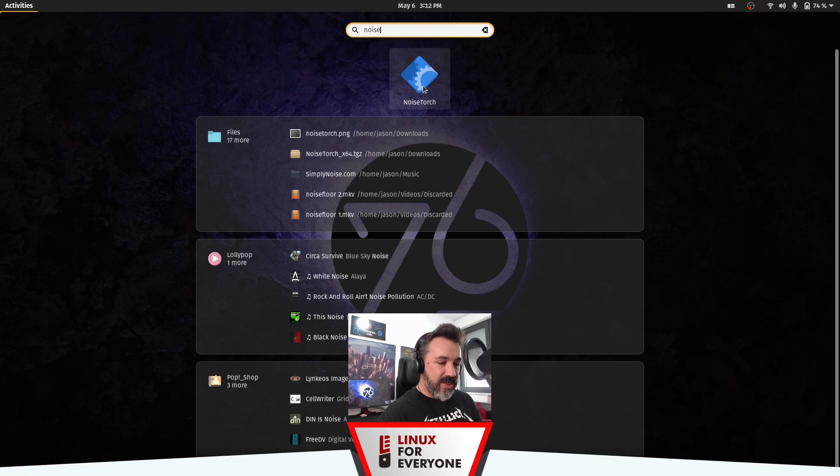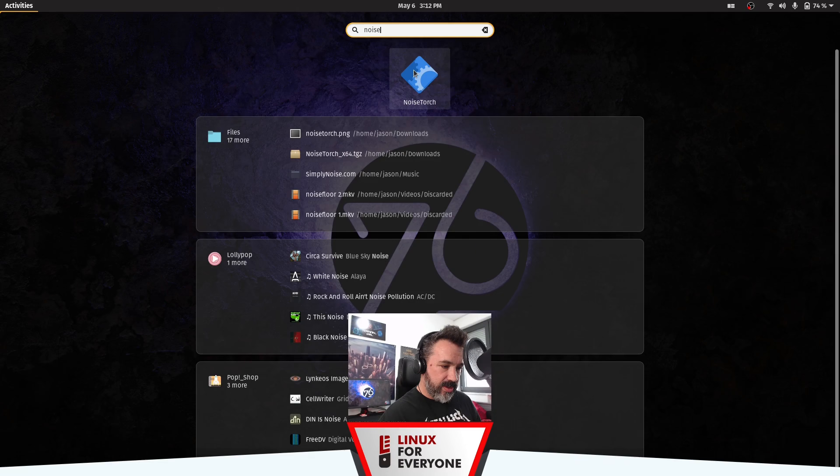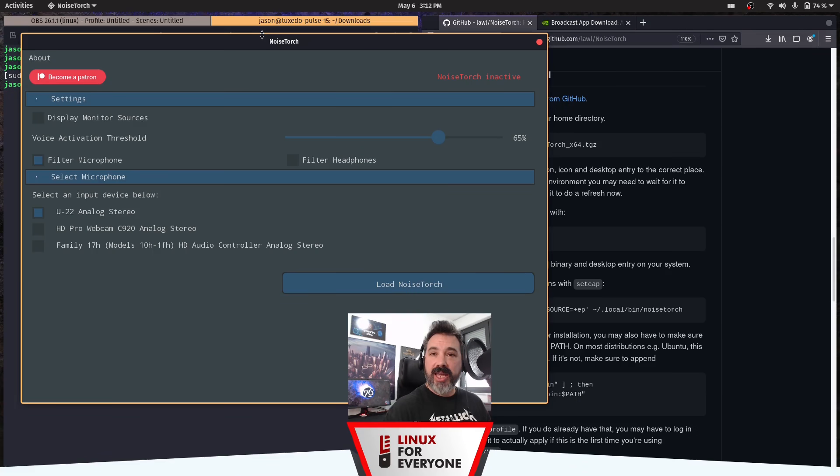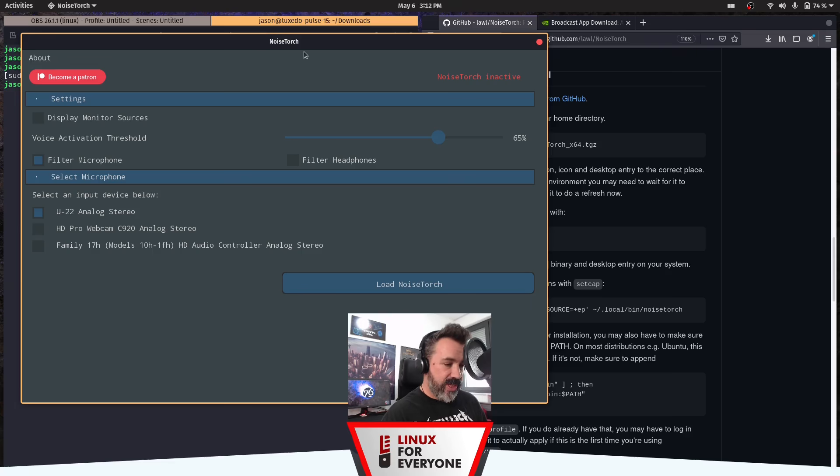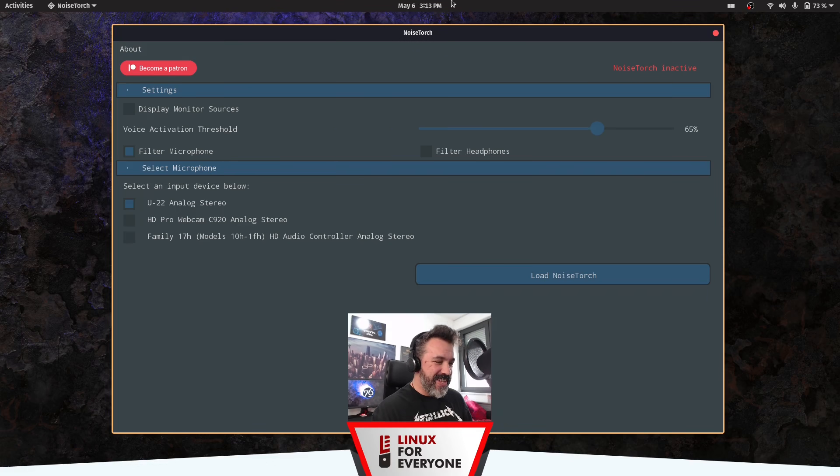You might not see the proper icon here until you log out. But it should still launch. And then, if you log in and log out and log in again, you'll get the proper NoiseTorch icon. All right. Let the fun begin.